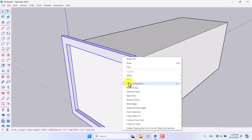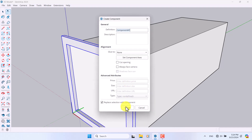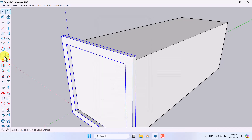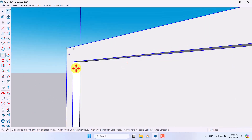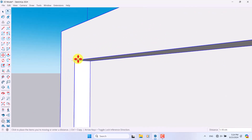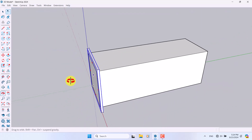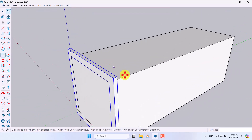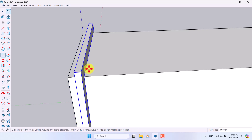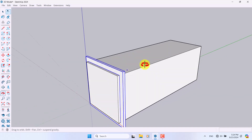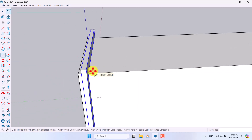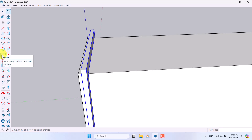I'll click on the Extrude tool, press Ctrl, and extrude it about 2 centimeters. Then I'll click on it, convert it to a component, and press Create. I can click on the Move option and move it exactly from this endpoint to this part of my project. Then I'll move it to the right side on the green axis about 2 centimeters.